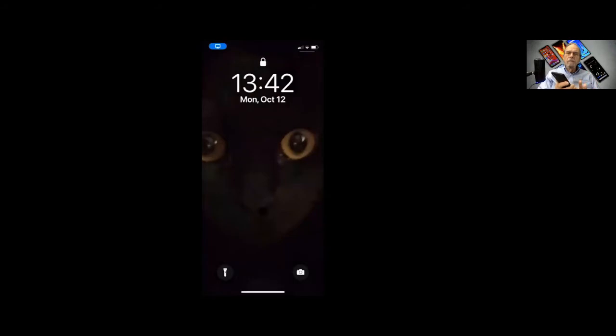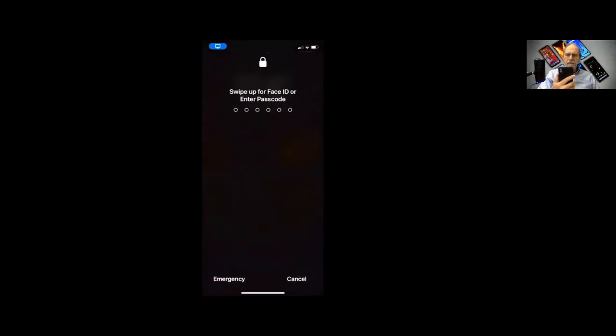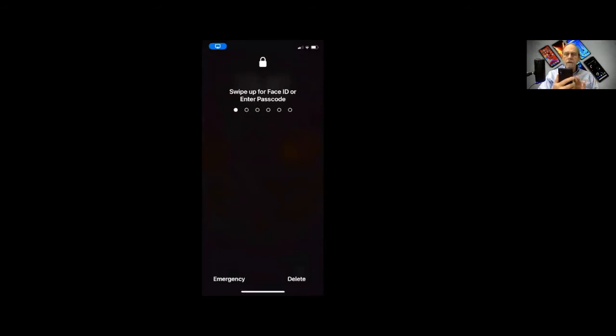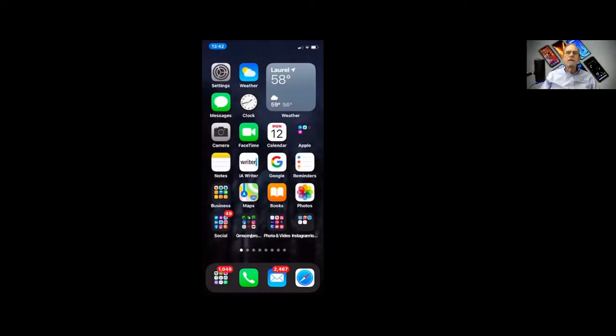Now, if I swipe up from the bottom, face ID, face ID. Not going to do it because I'm on too many devices here. So I will put in my code, and we'll get it back.